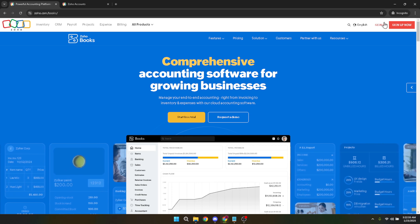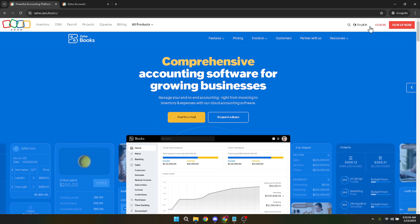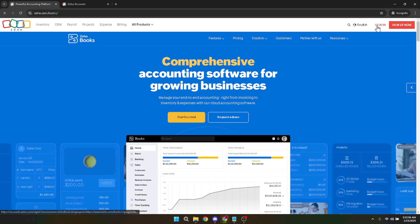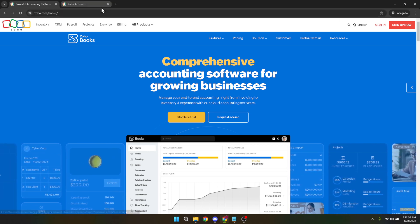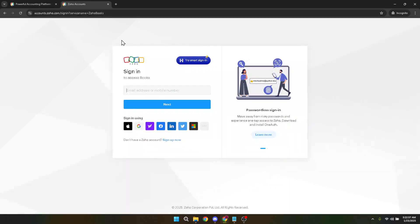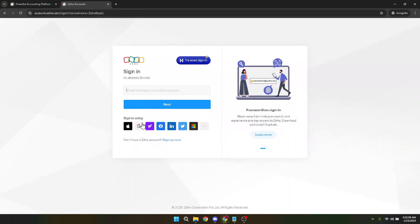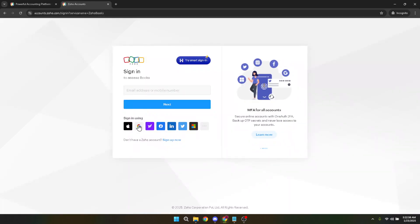You'll see several options to sign in, including using Google for a quick login if your Zoho Books account is integrated with your Google account. Simply click on Google, and you'll be prompted to choose the appropriate Google account associated with your Zoho Books.